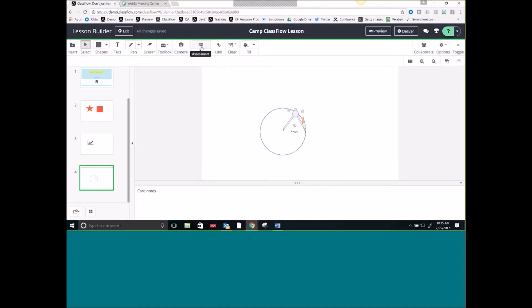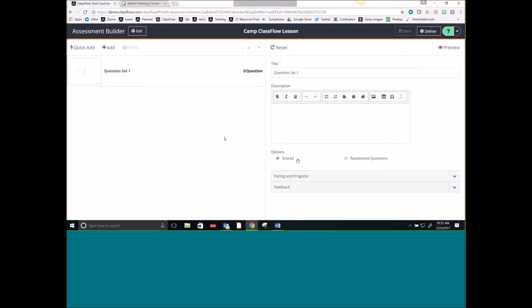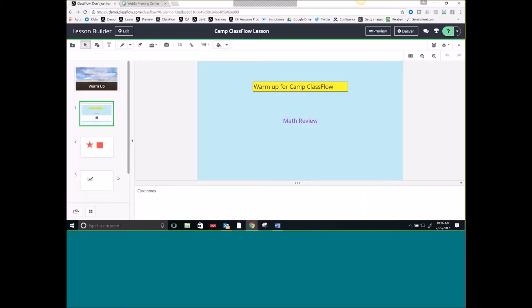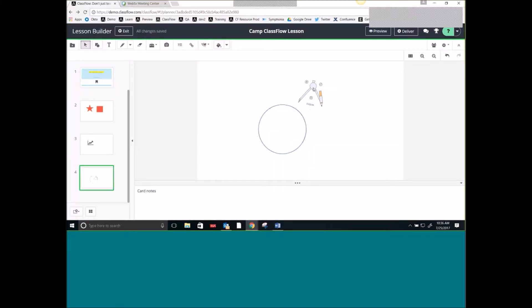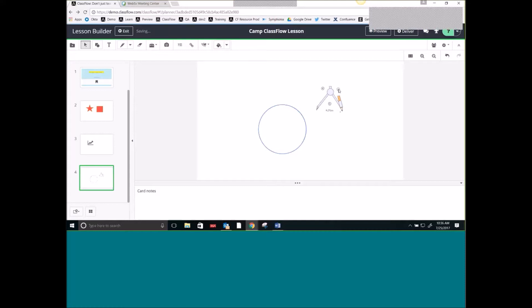Somebody asked about the assessment. The assessment allows you to build questions inside of that one card. If you're selected on top of that card, select Add Questions and it will open up assessment builder, allowing you to add questions onto that one card. I like to use that for either warm-ups or ticket-out-the-doors. If you add these tools on a card, the students would be able to use them if you sent the card out.